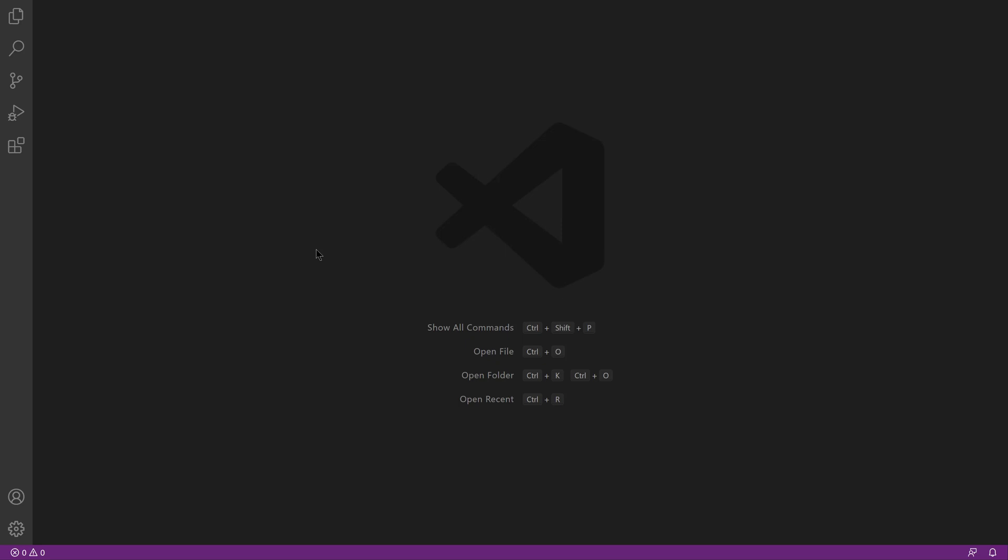In this screencast I'm going to look at Jupyter Notebook inside of Visual Studio Code. Jupyter Notebook is a very popular tool for data scientists, but it's also integrated into Visual Studio Code and makes for a really nice user experience. It's also easy to get a data science development environment set up using Visual Studio Code.